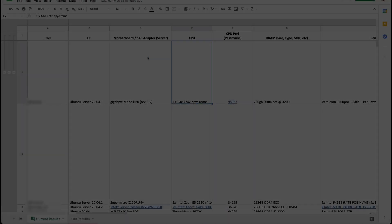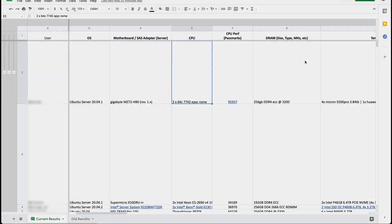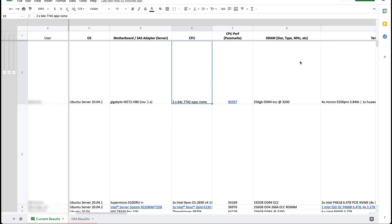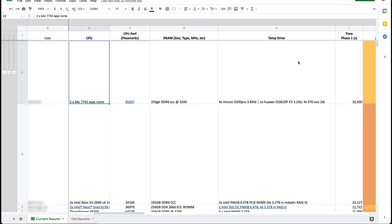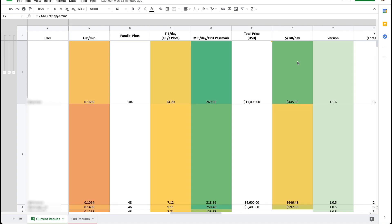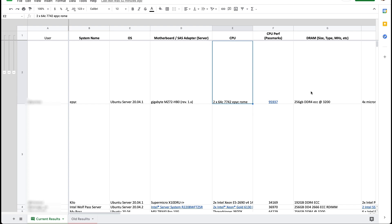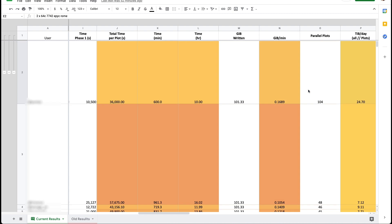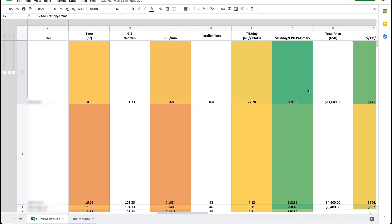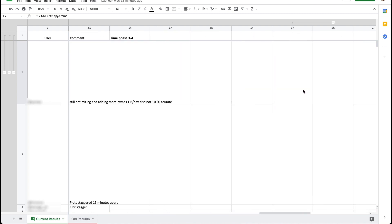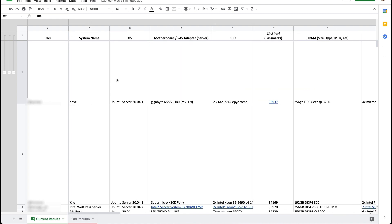This is a spreadsheet with Chia plotter rankings all over the world. I got this information from the Chia Official Forum website. I'll link it below. So what it is is a list of high-performing Chia plotters and their configuration and their settings which is very useful.